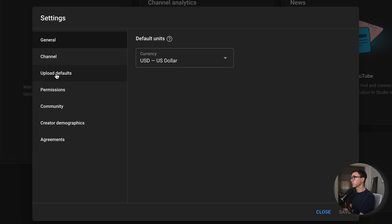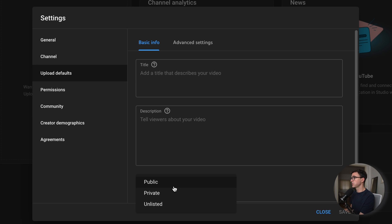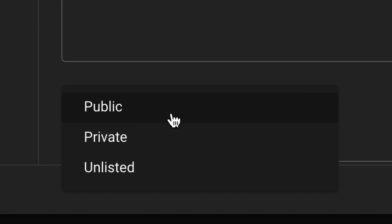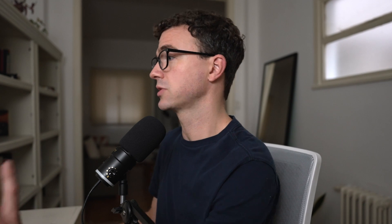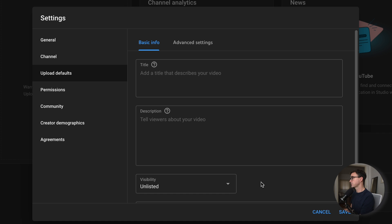Those are the main things within settings, but here are a few other things I would also go in and change. If we go down one tab further to Upload Defaults, I would recommend changing the visibility to Unlisted. There are three different options: public, private, and unlisted. If it's saved as unlisted, no one can view it unless they have the link. But you can copy and paste the link and share it with someone if you want them to review the video before you publish it. Change that here so all videos are set to this automatically, then click Save.